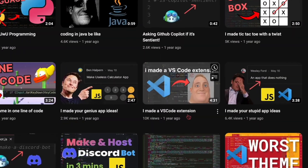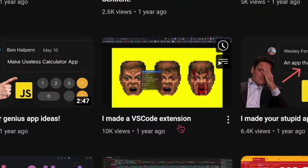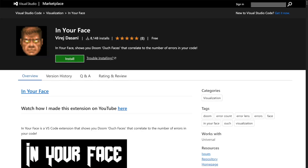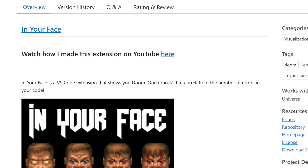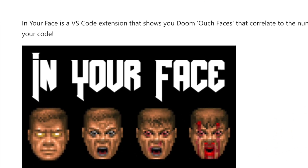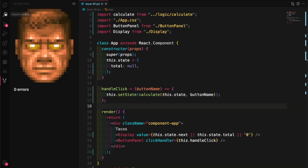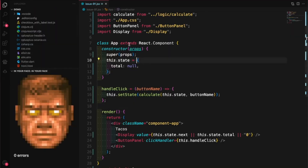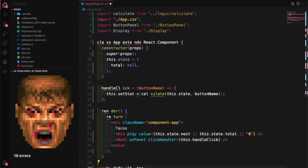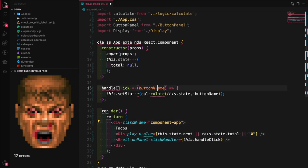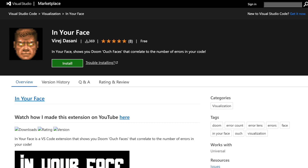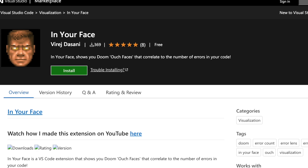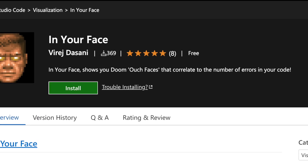A while ago, I posted a video where I made a VS Code extension called In Your Face, and it showed these doom faces that correlated to the number of errors in your code. So the more errors you have, the bloodier the face gets, all in your VS Code sidebar. Now that extension got a few hundred downloads initially, just off that YouTube video.